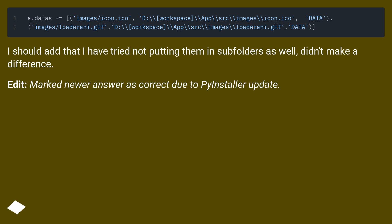I should add that I have tried not putting them in subfolders as well, didn't make a difference. Edit: Marked newer answer as correct due to PyInstaller update.